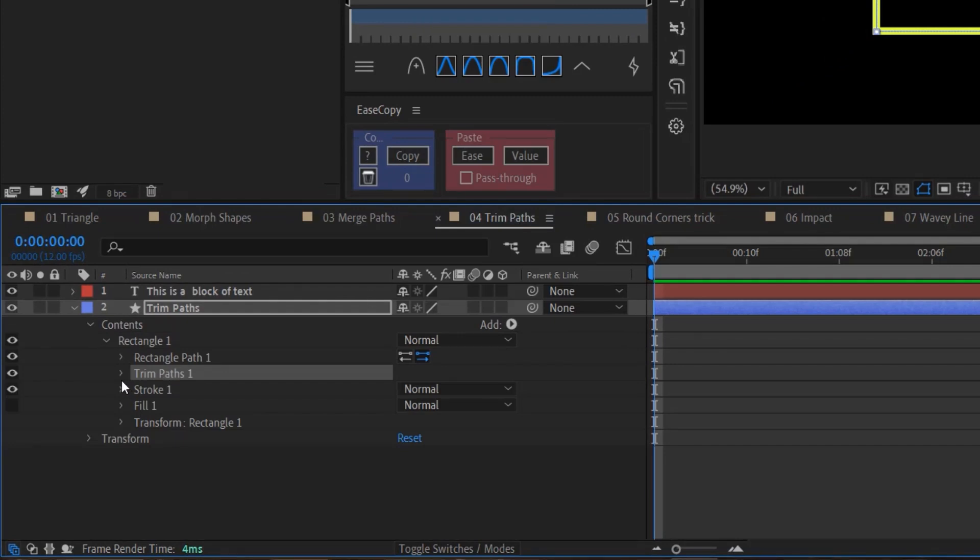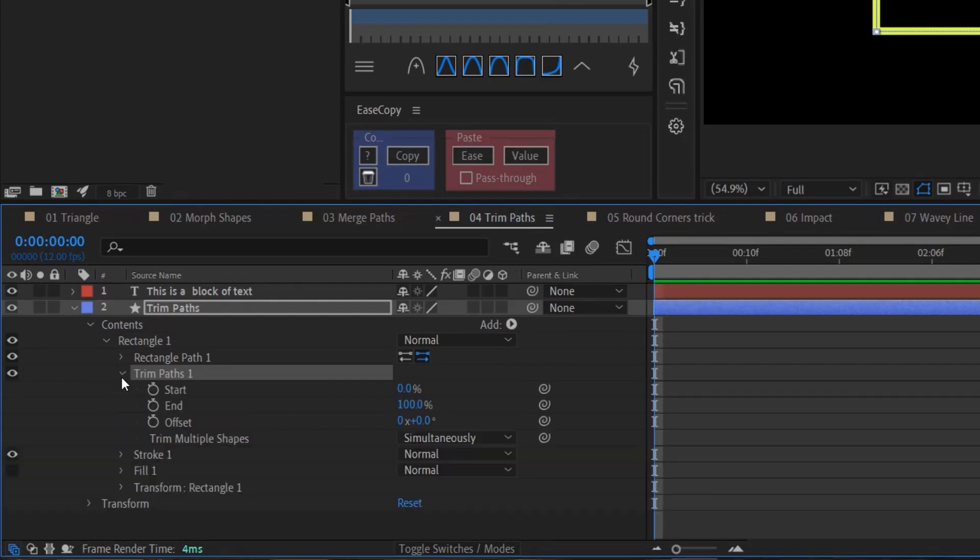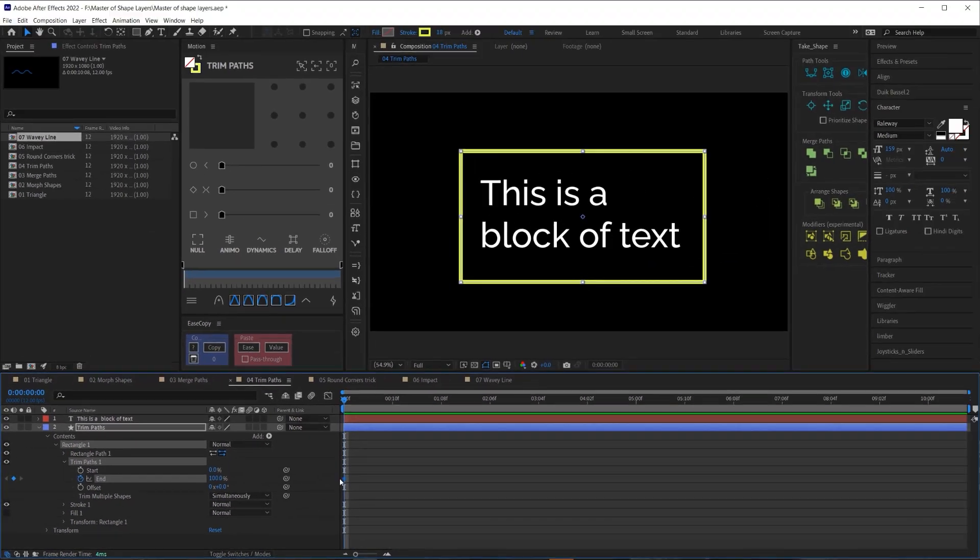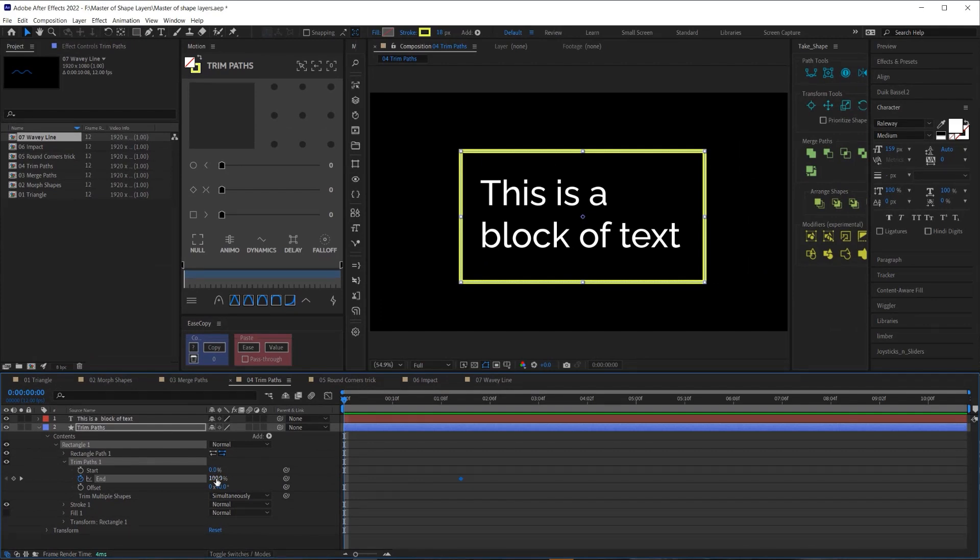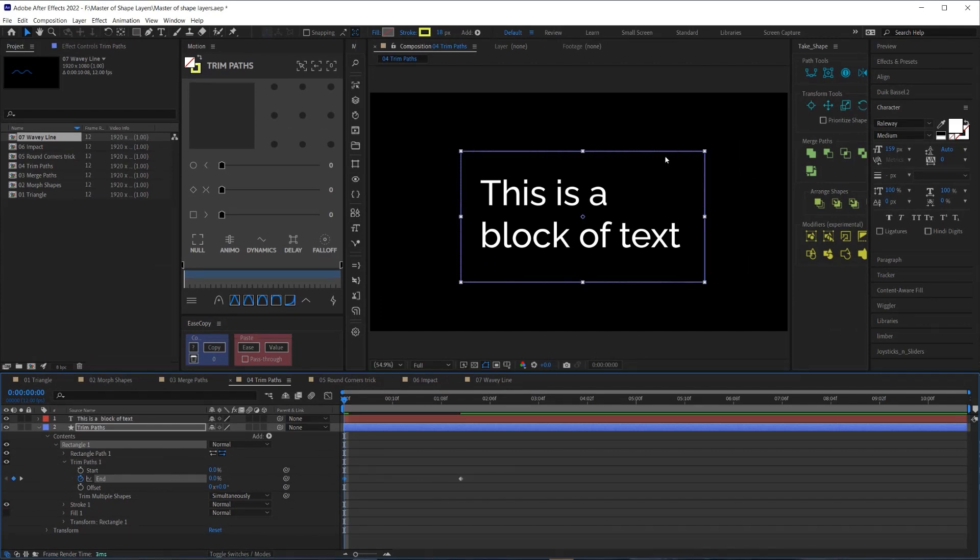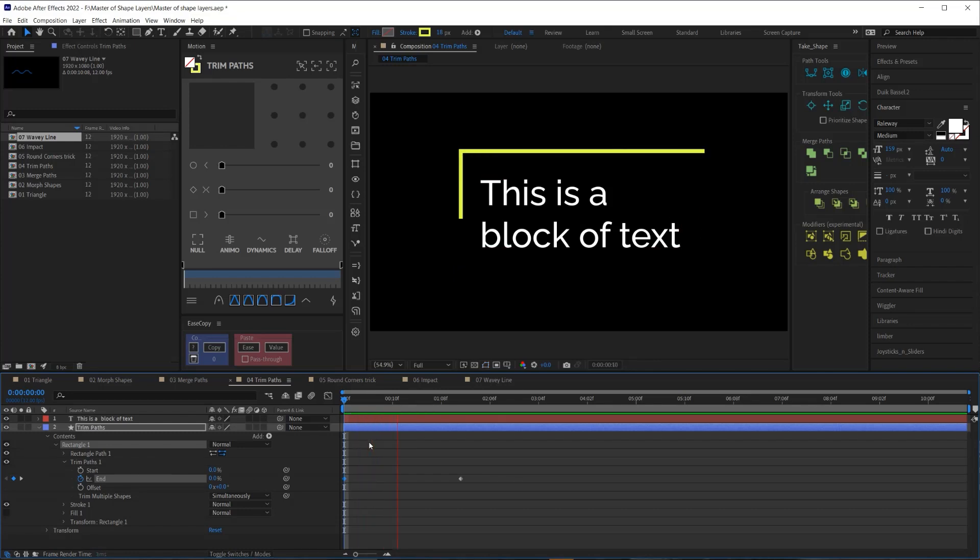Then in the trim paths, I have the start and an offset. To draw this on, I'm going to use the end and I'm going to create a keyframe and drag that keyframe out a couple of frames. And then on the first frame, I'm going to change the end to zero. And you'll see that the stroke disappears. But if we preview this animation, we can see that it is now drawing on the rectangle. And then I'll just add some easing and boom, we have a nice little animation of a drawing on.